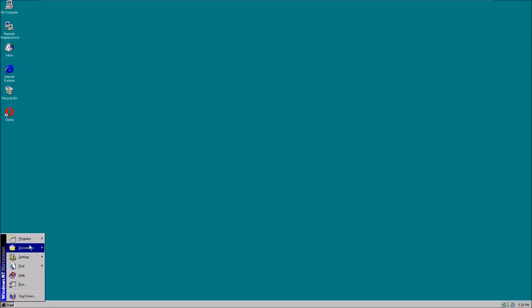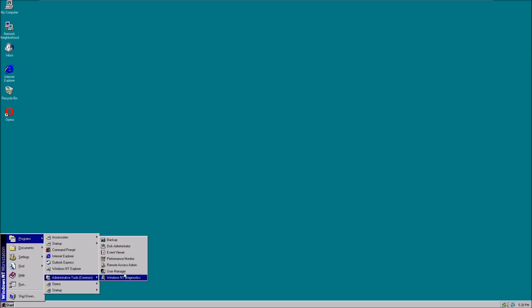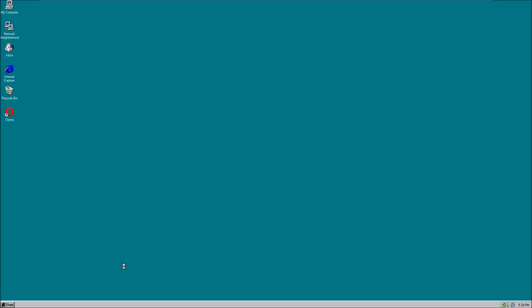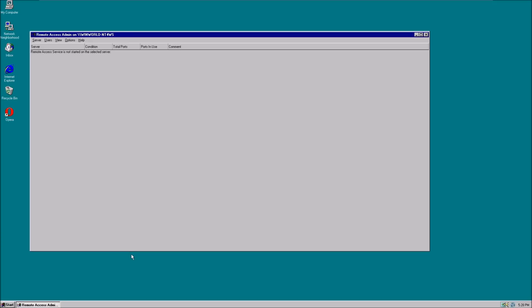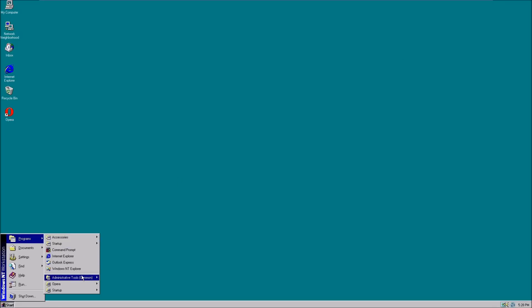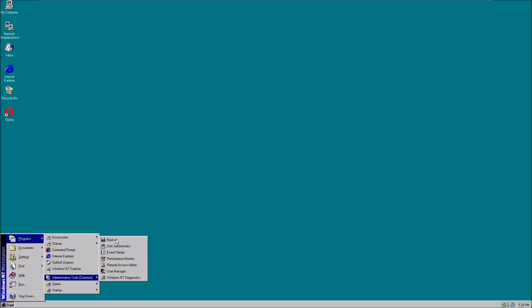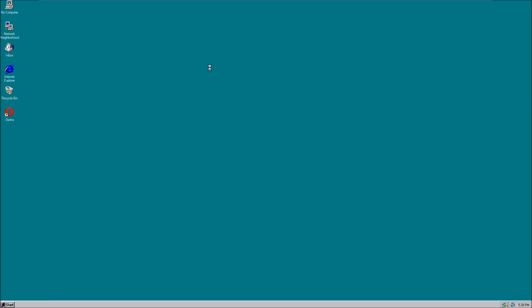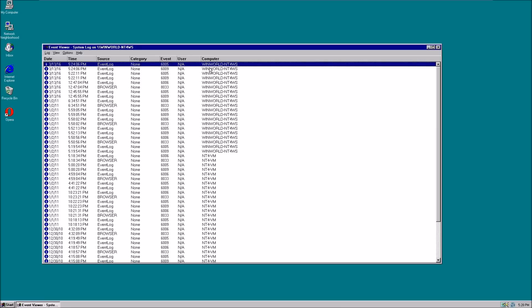Let's close that. We also have Remote Access Admin for remotely administering servers and other computers, I think, but I'm not going to be doing that. Last but not least, there's also a backup tool, then the Event Viewer, which is still present in Windows 10.